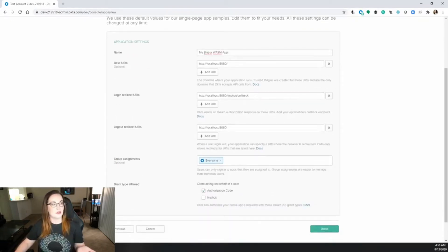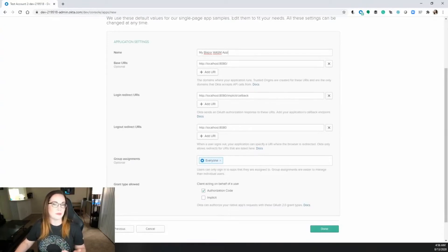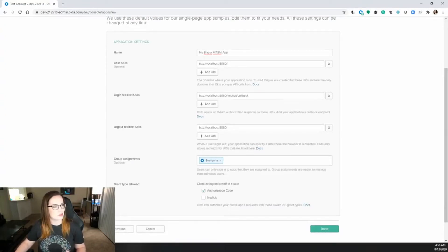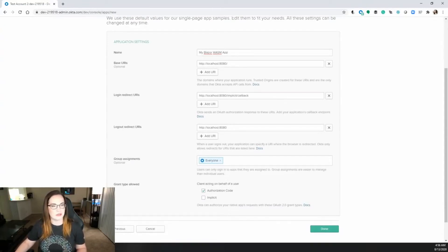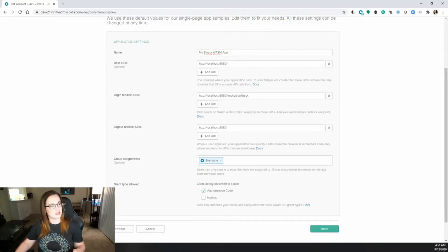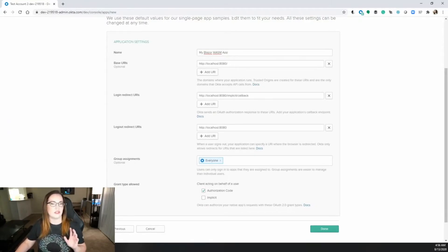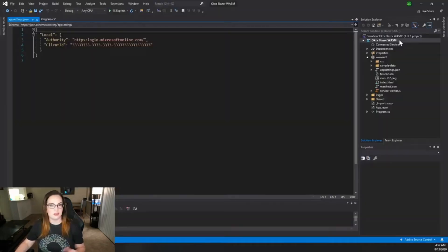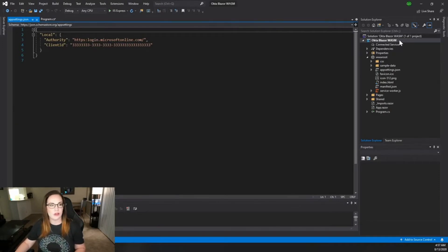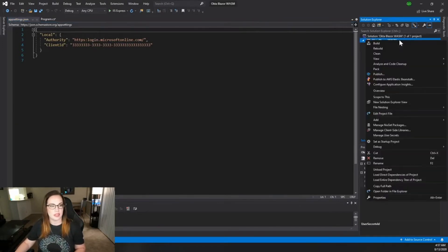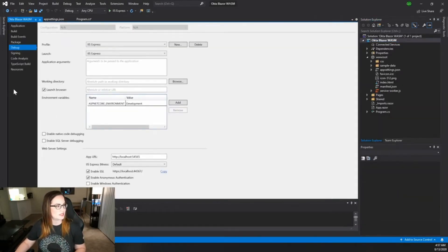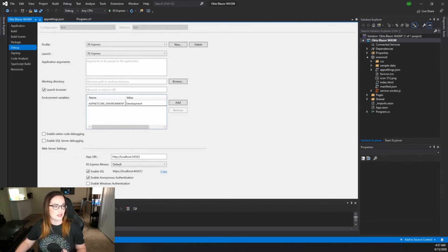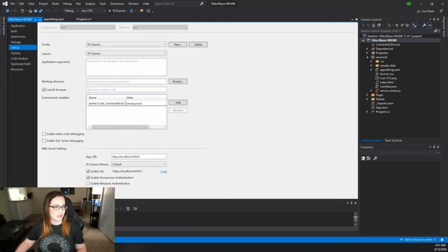Now you'll notice that the base URLs will probably be different than what you have set up in Visual Studio. It's important that you either change Visual Studio to match this localhost or you go ahead and go into Visual Studio and get what that is. You can find the URL that is currently set for localhost by right-clicking on your project, selecting properties,